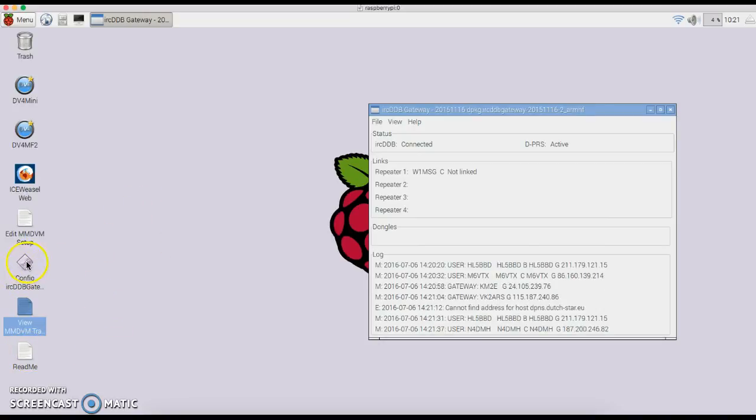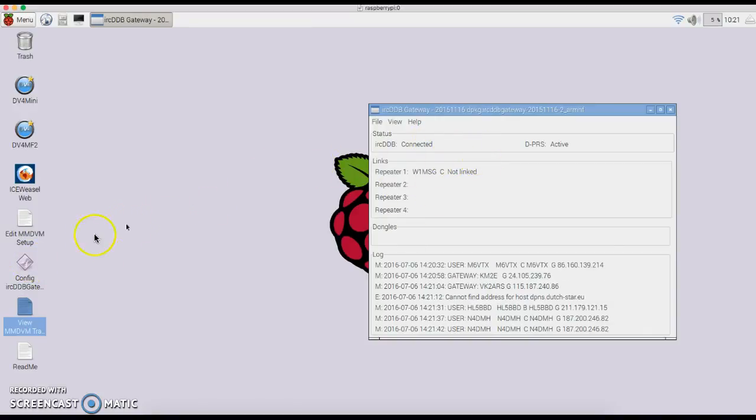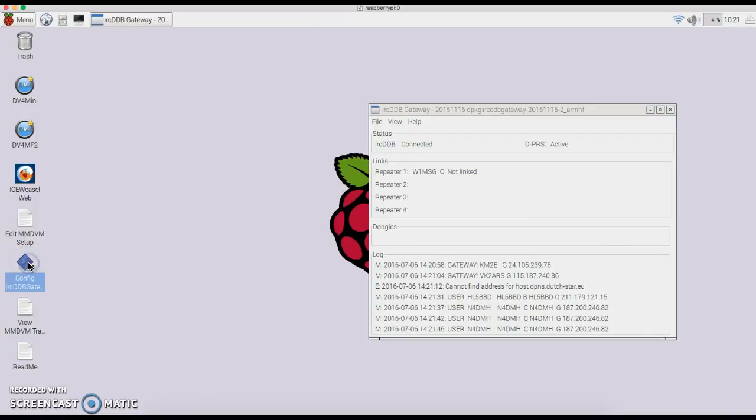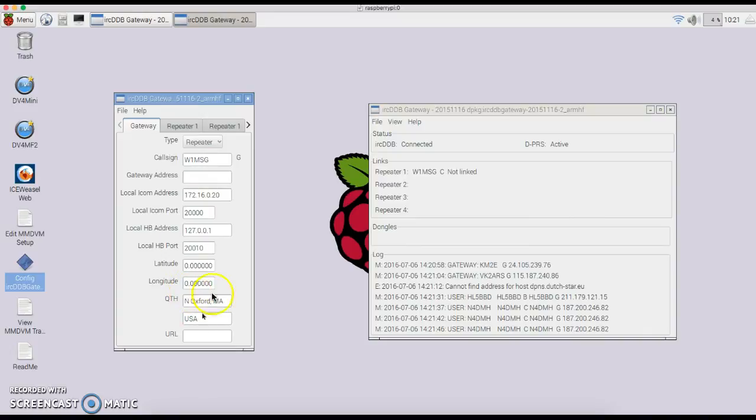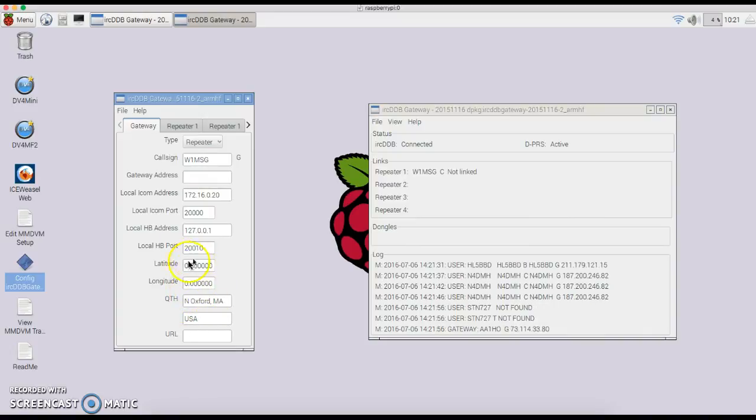First thing you want to do is—as you can see—the IRC DDB gateway starts up automatically. So if you're using DSTAR, go in and configure your IRC DDB. Whatever your call sign is, it's going to say no call when you get the image. All of this is fine. You can leave the latitude and longitude blank, your QTH, whatever you want to put in there.